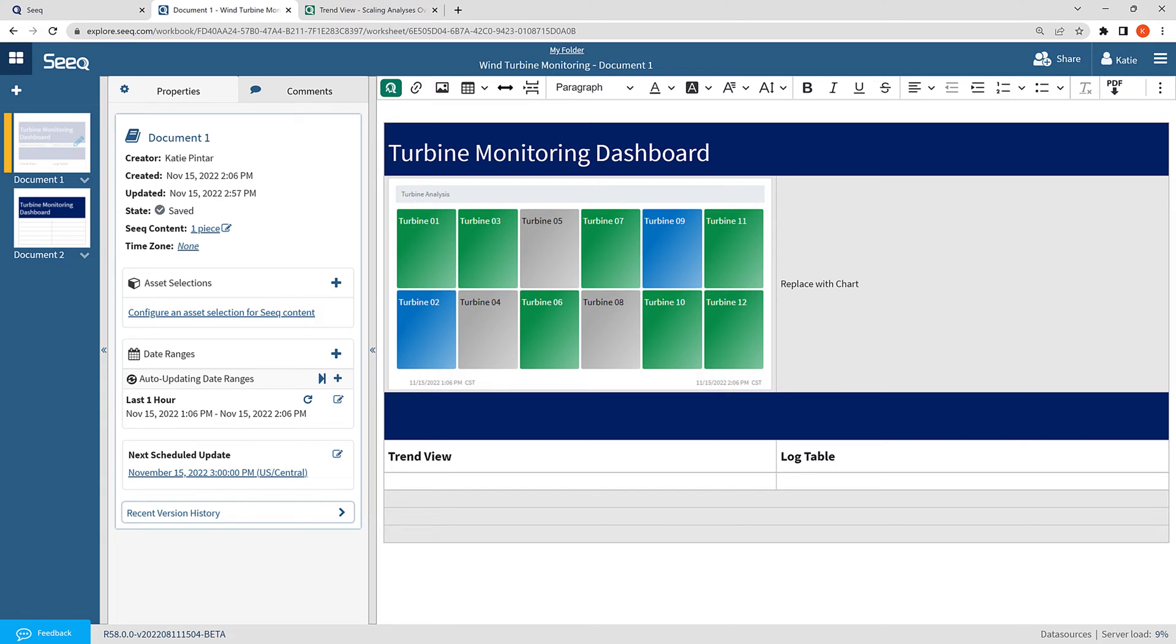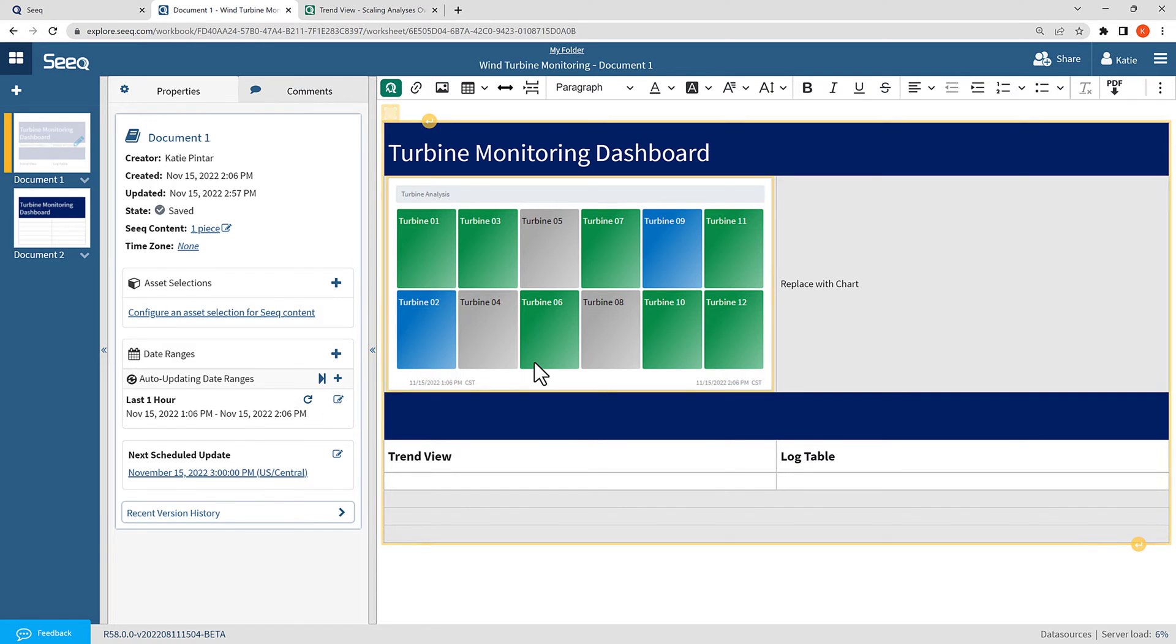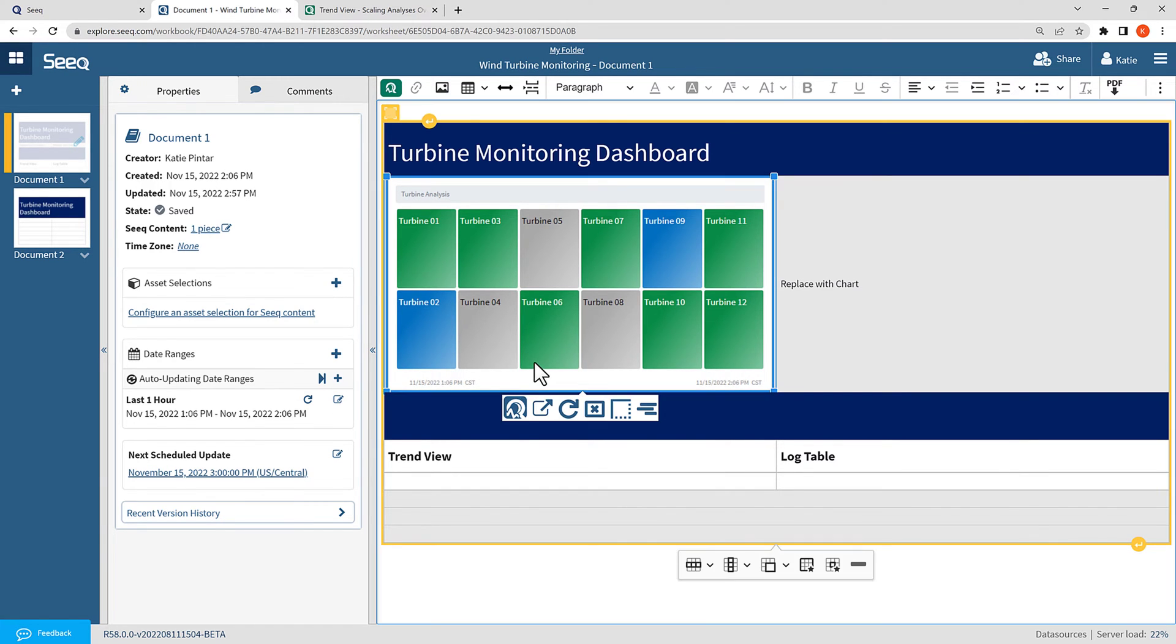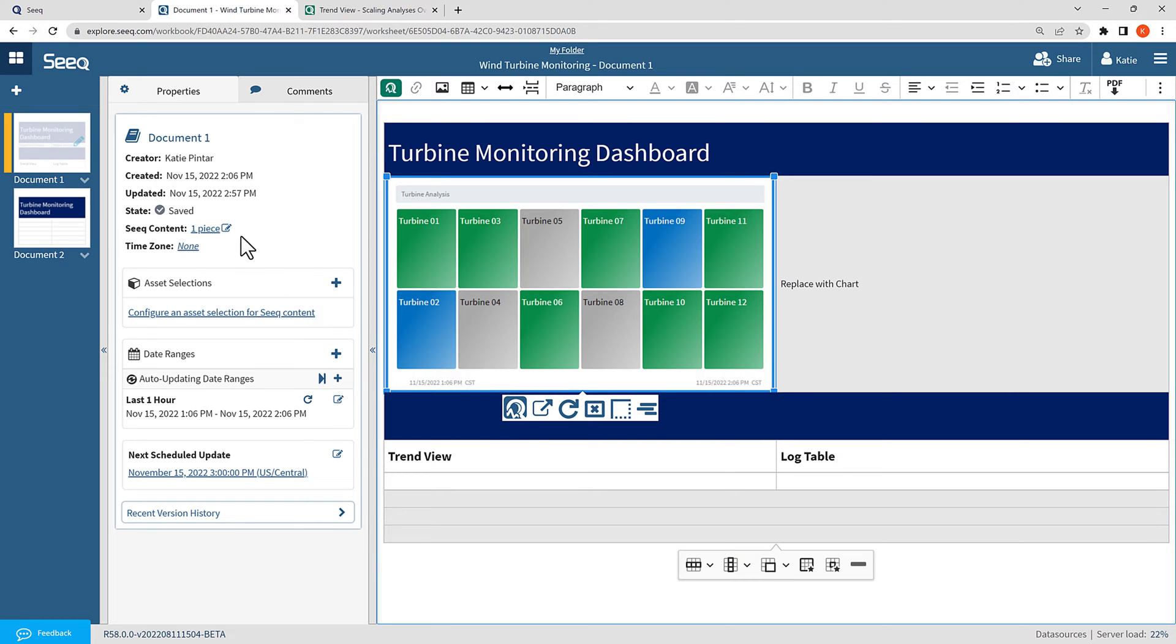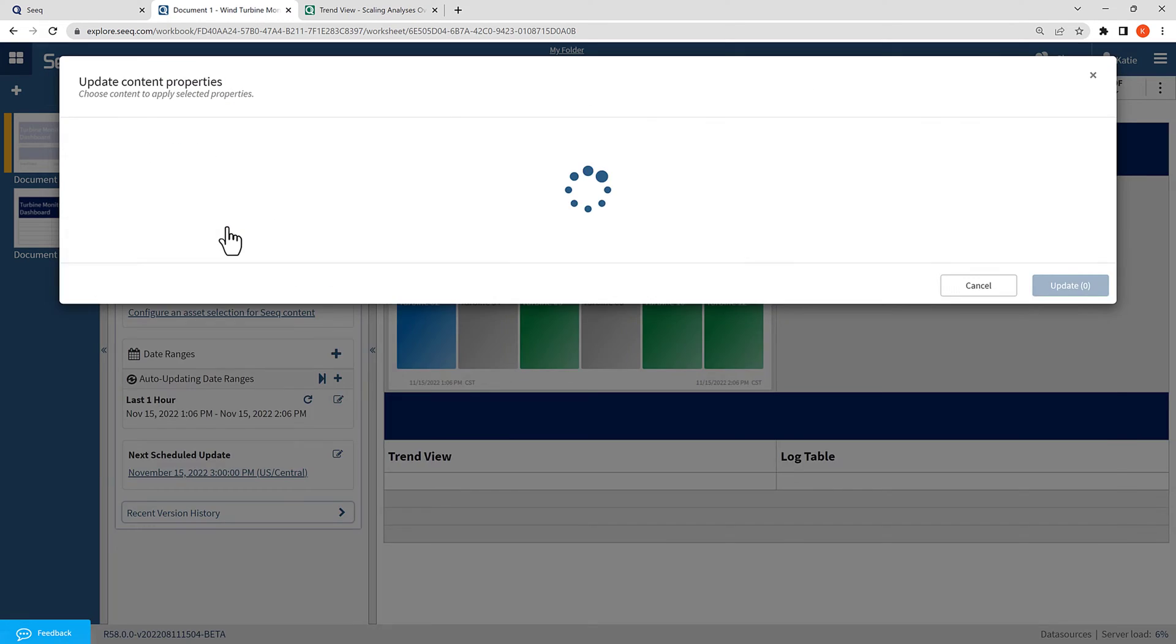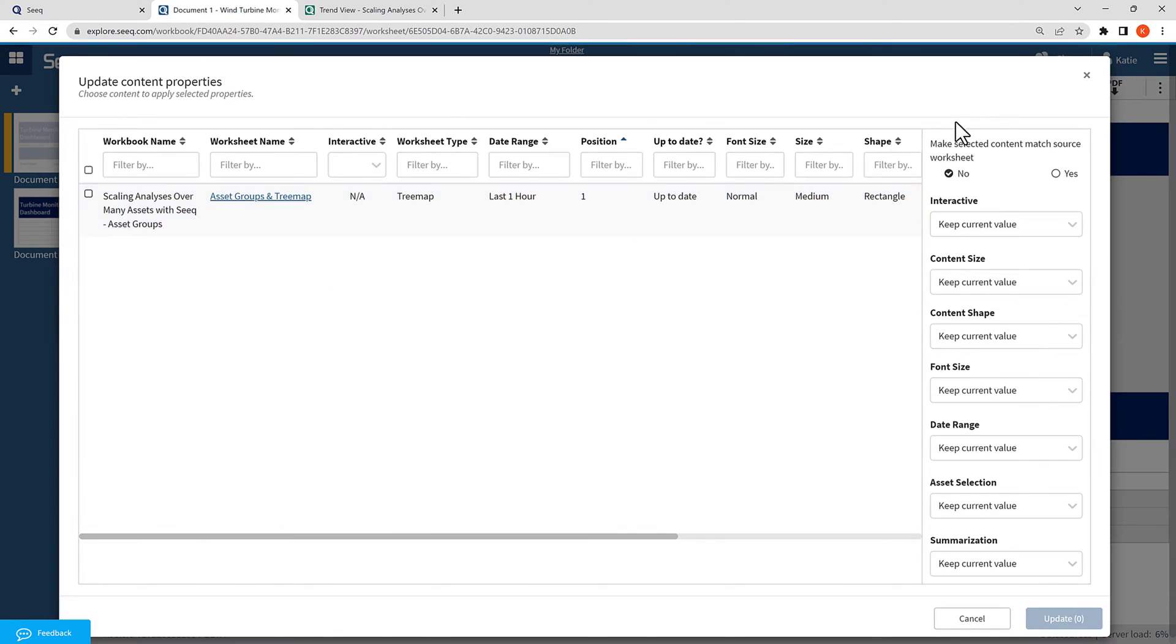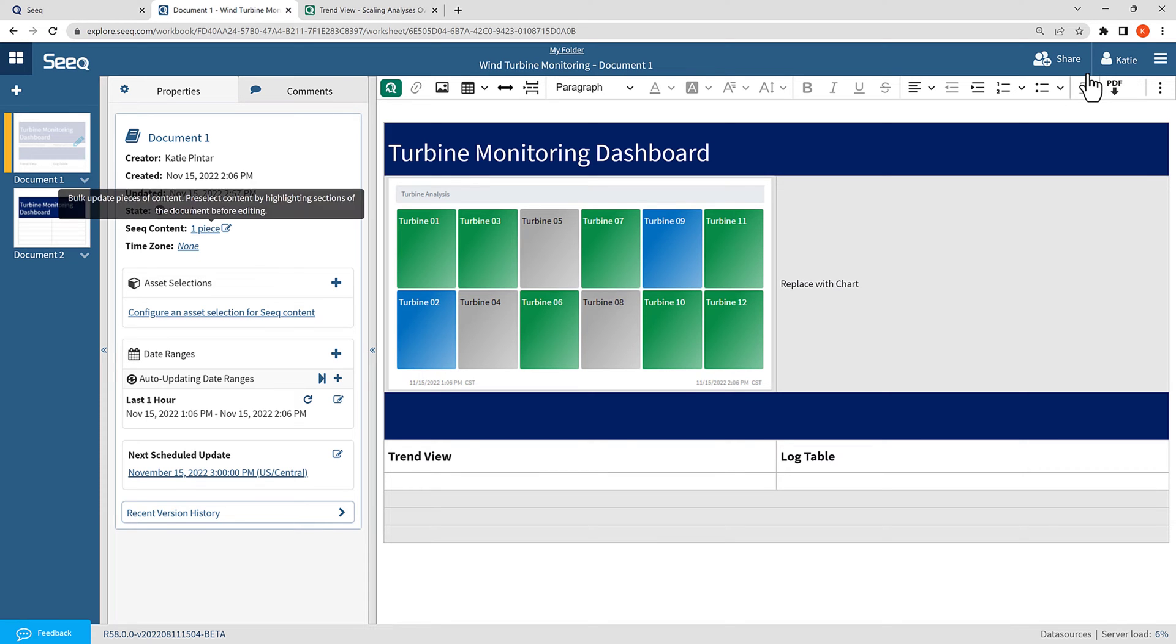And keep in mind that you can have multiple date ranges in one organizer topic. I can edit any of these by clicking on the edit button, and I could also edit the tree map by clicking on it and selecting the SEEK queue, or by navigating to the edit button next to the SEEK content summary. Next, I want to add TrendView content in the lower left-hand side of the table.